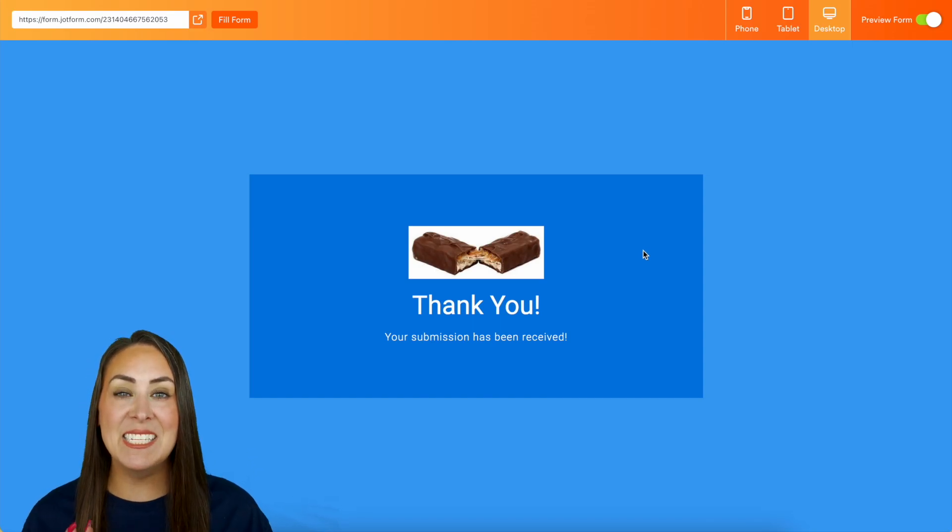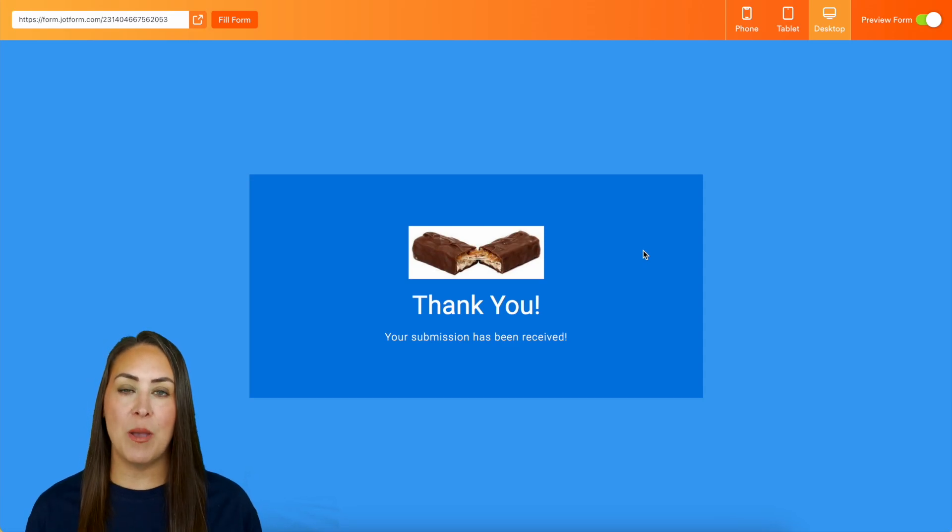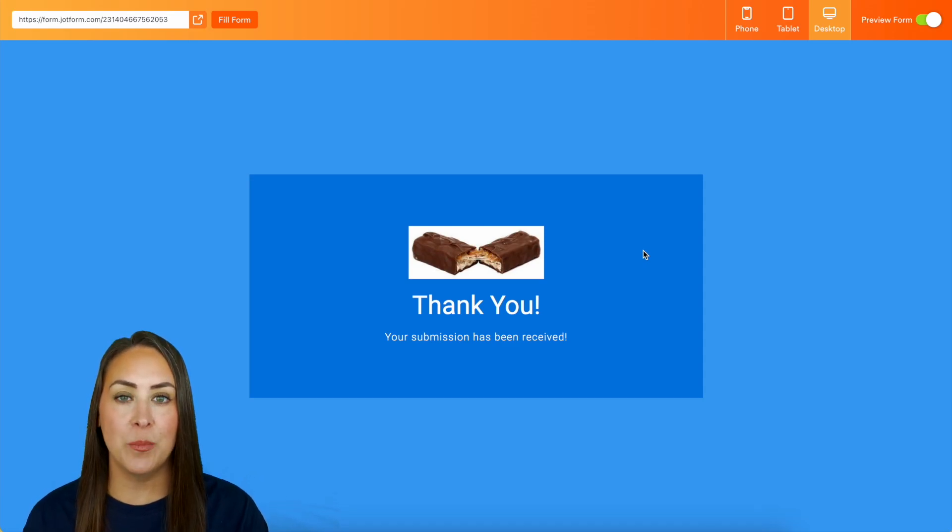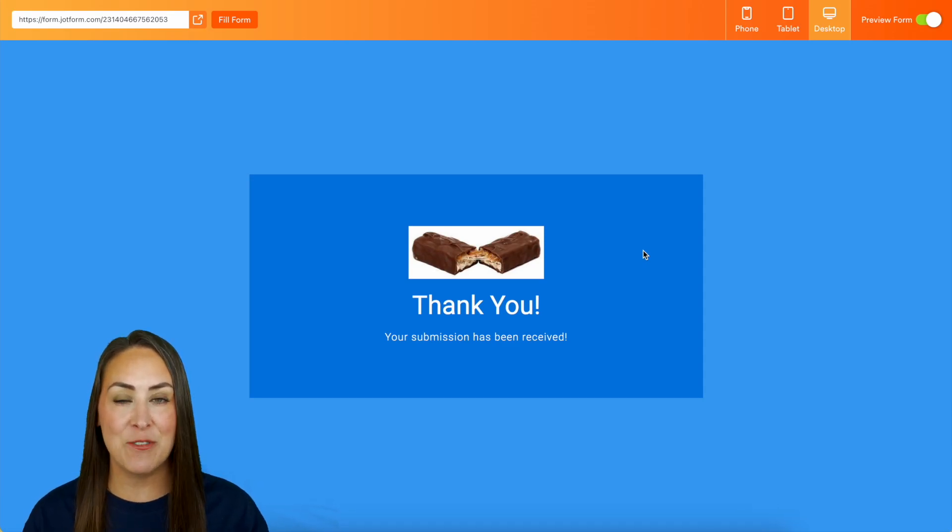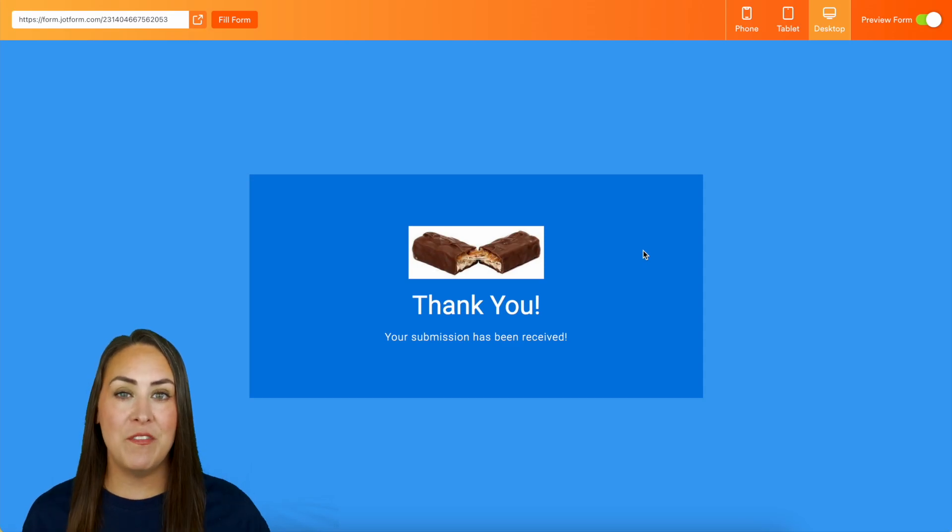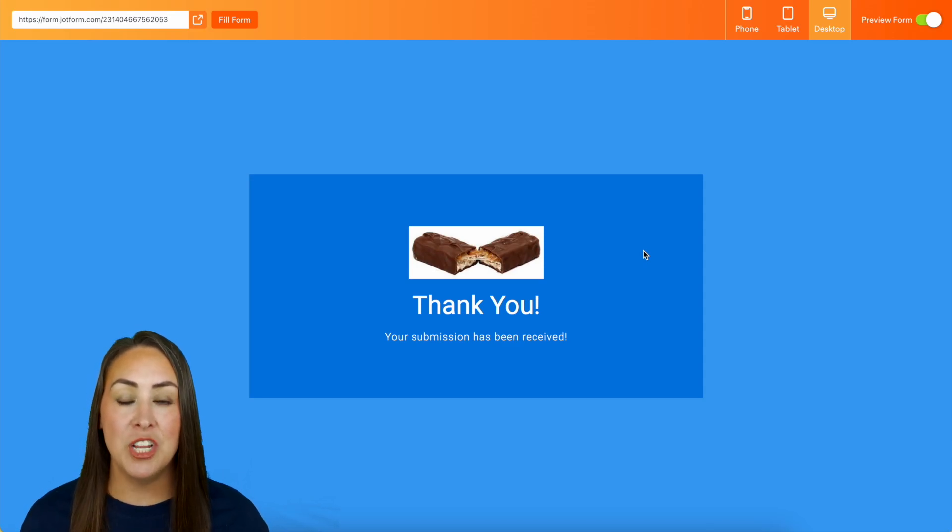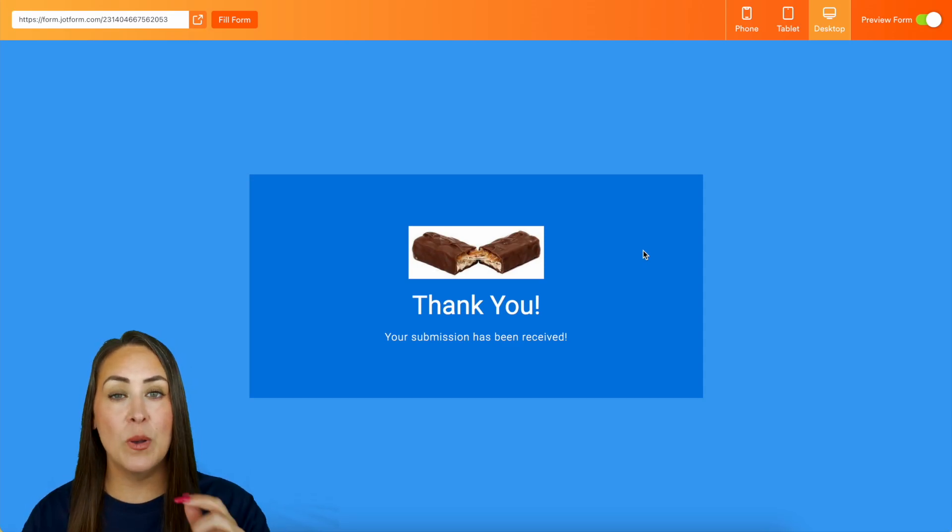If you have more questions about conditional logic because they can really enhance your forms, definitely check out that features landing page. Now if you have specific questions definitely let us know down below in the comments.